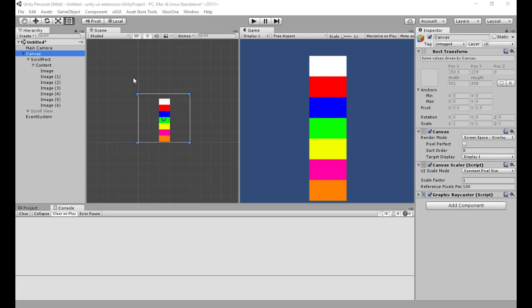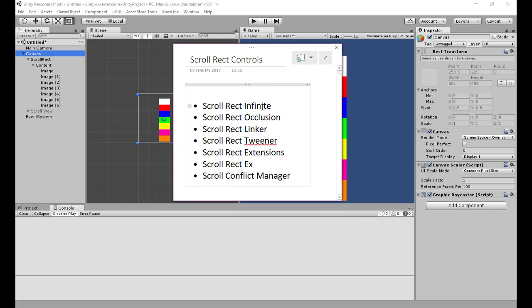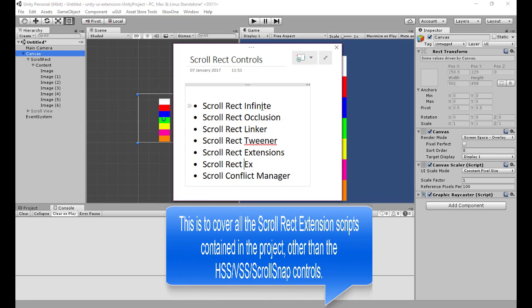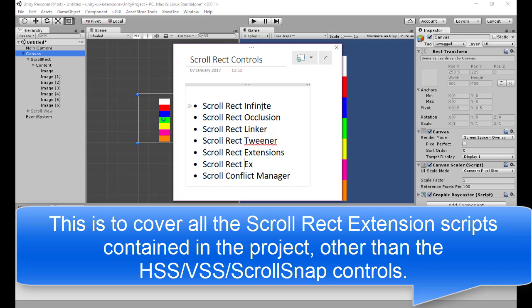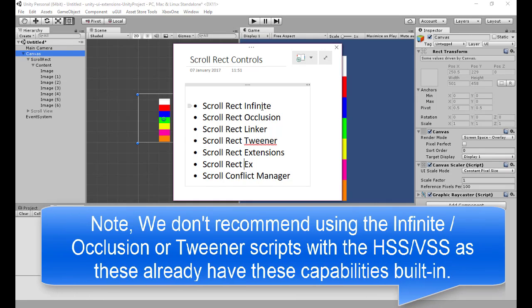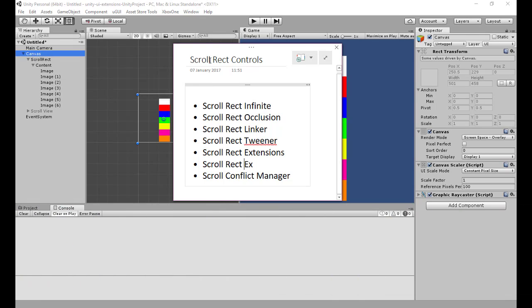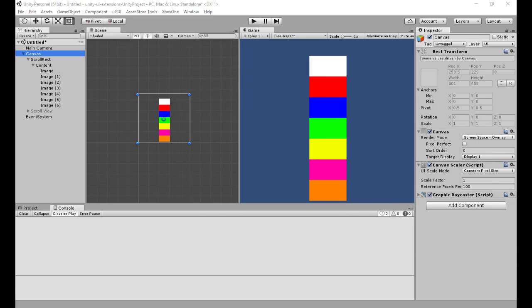Welcome fans to another update on the UTUI extensions project. This time we're going to cover all the scroll rect controls. There are quite a few things in here — we've covered horizontal and vertical scroll snaps in other videos. The scroll rect seems to have the most things added to it in the project at the moment, and this keeps growing. Some of these add different drag-and-drop capabilities, others add managers to work around if you just use a normal scroll rect.